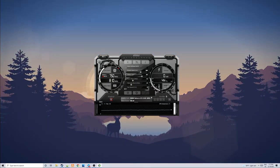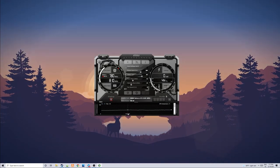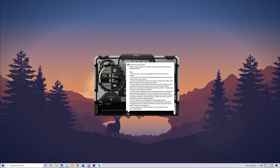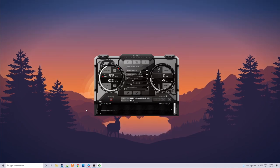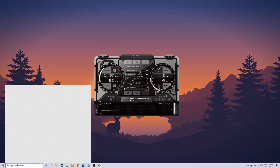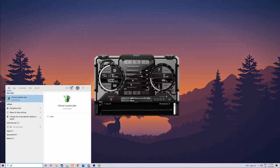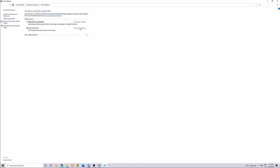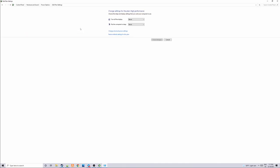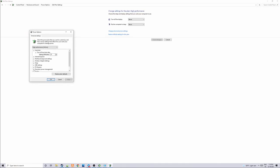If you guys want to conserve electricity and spending money on electricity, what you can do is go over to type here to search, type in choose a power plan, press change plan settings, go over to change advanced power settings, processor power management, and change both of these things to 25% each.